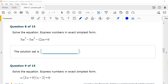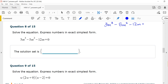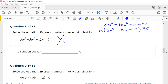Number 8, solve the equation: 3m cubed minus 5m squared minus 12m equals zero. I can pull out a GCF of m, leaving 3m squared minus 5m minus 12. Now I need to factor the trinomial. Since a is not 1, the top number is 3 times negative 12, which is negative 36, and the bottom number is negative 5. Since negative 36 is negative, the signs will be opposite.